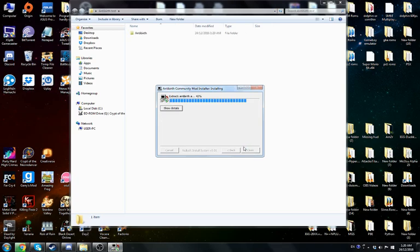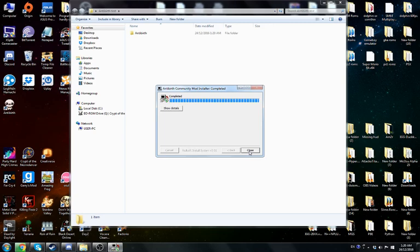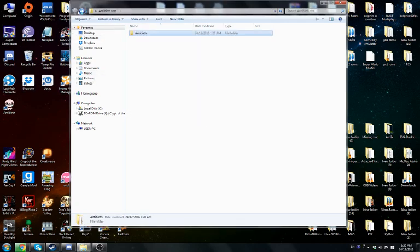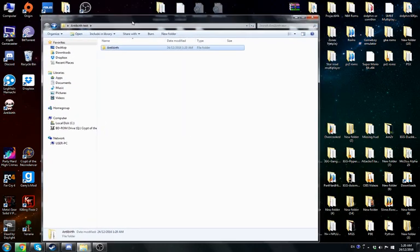Wait for that to finish. You should see it all coming in already. After that, hit Close. Then open the Antibirth folder. You should see everything in here.